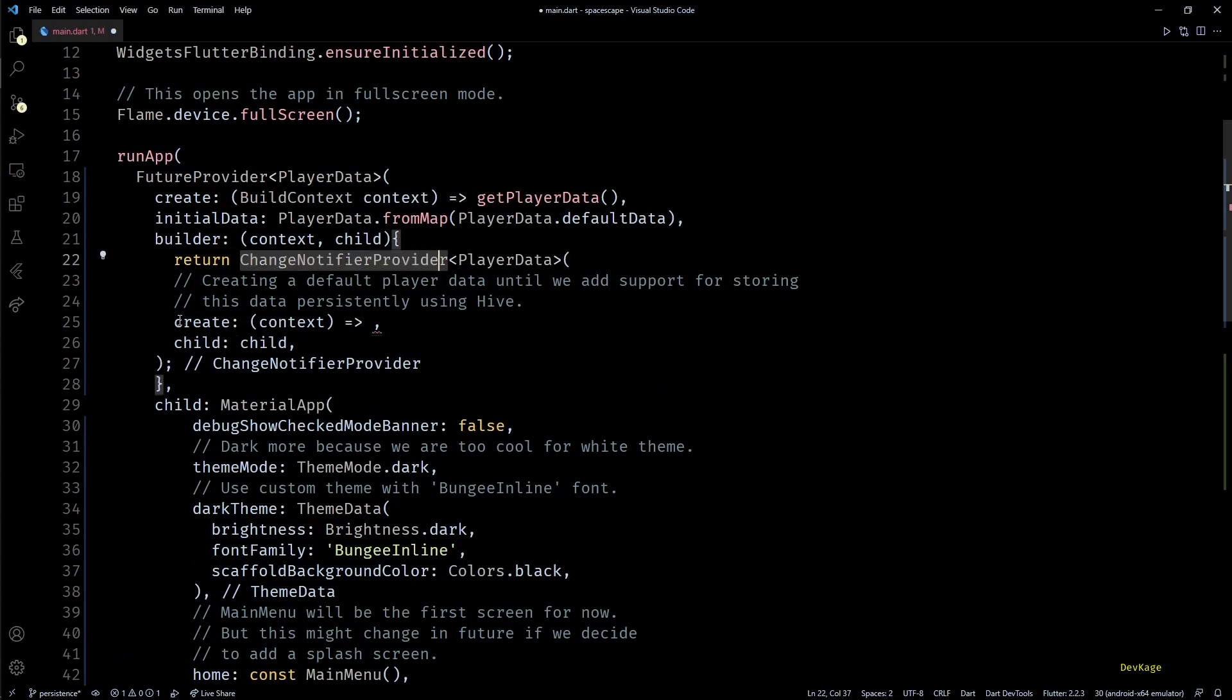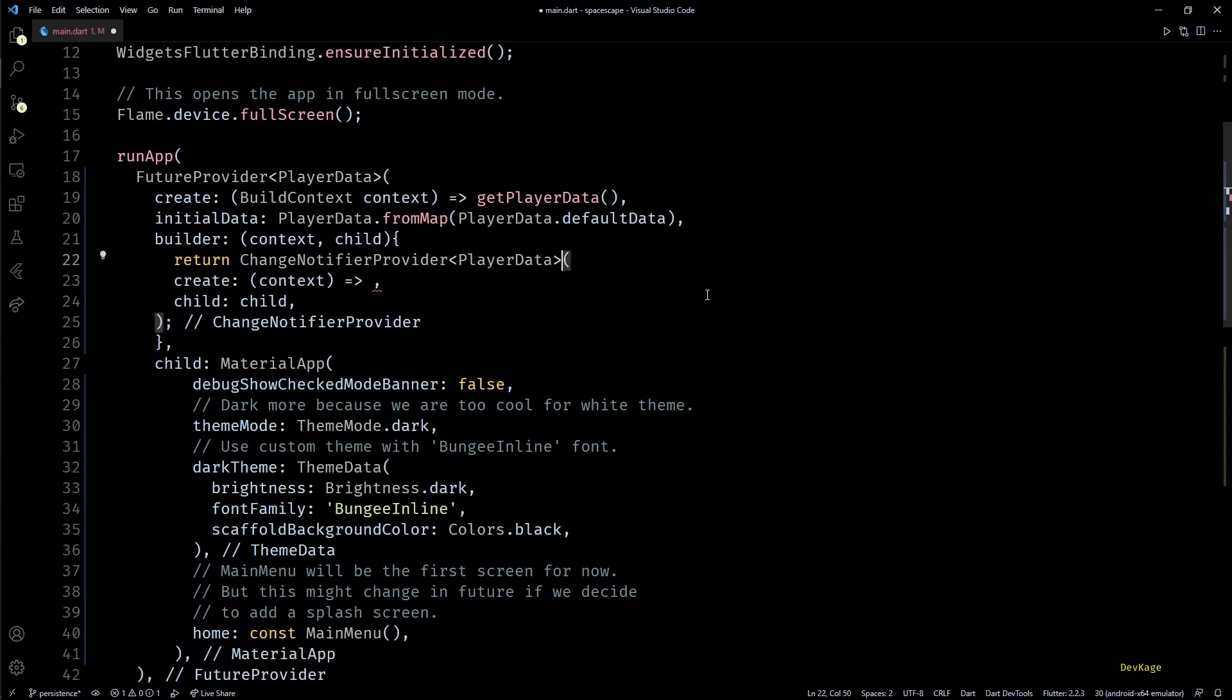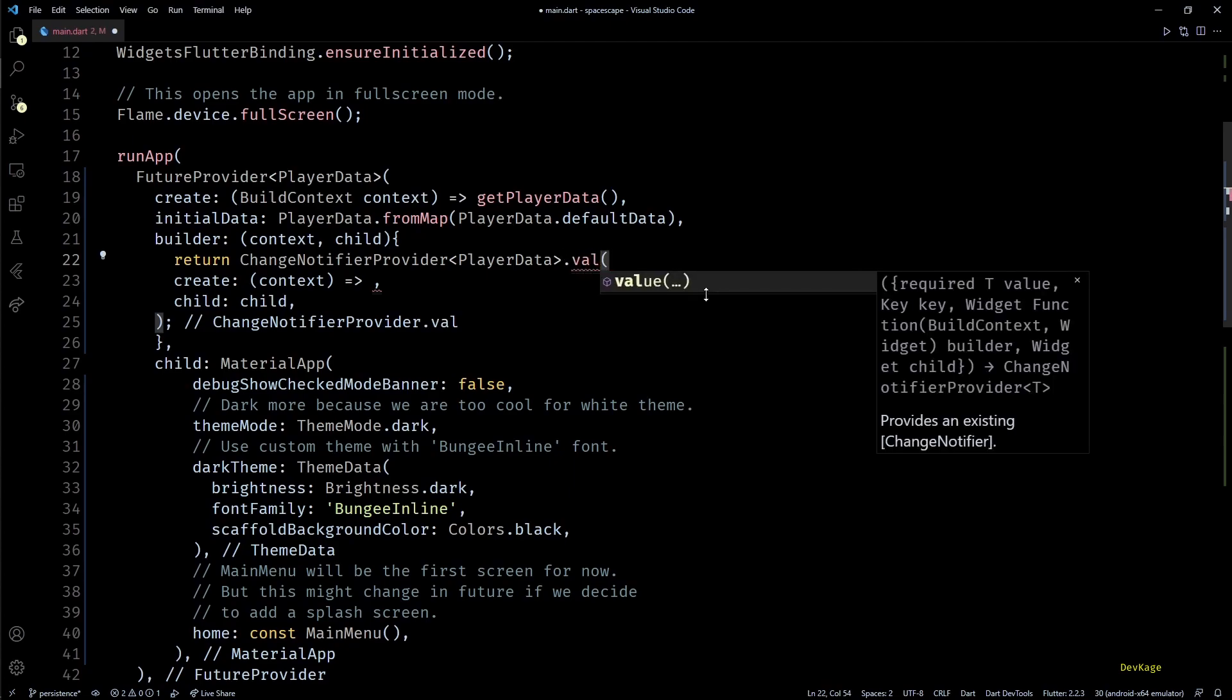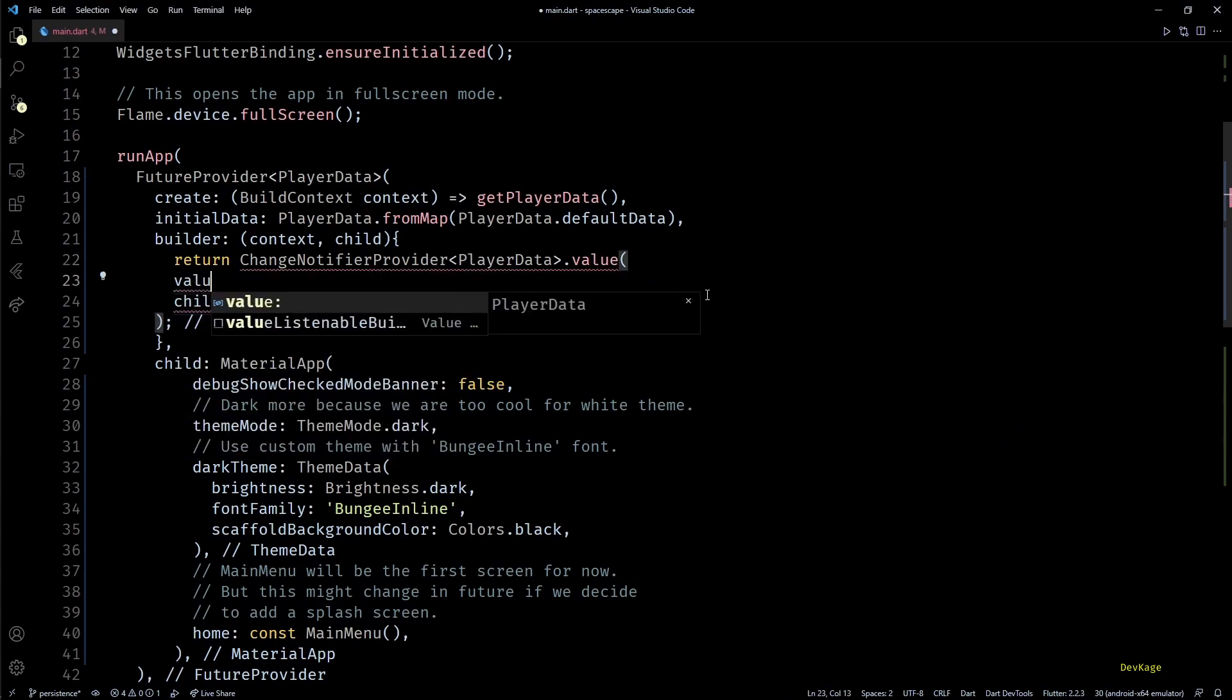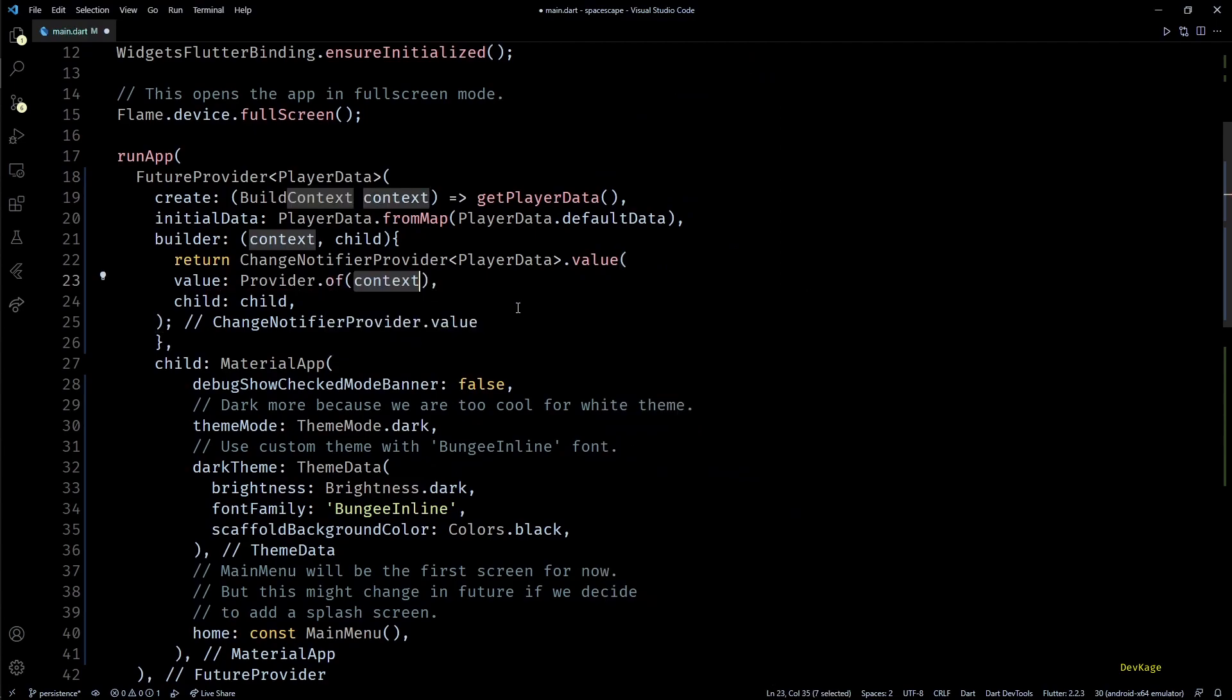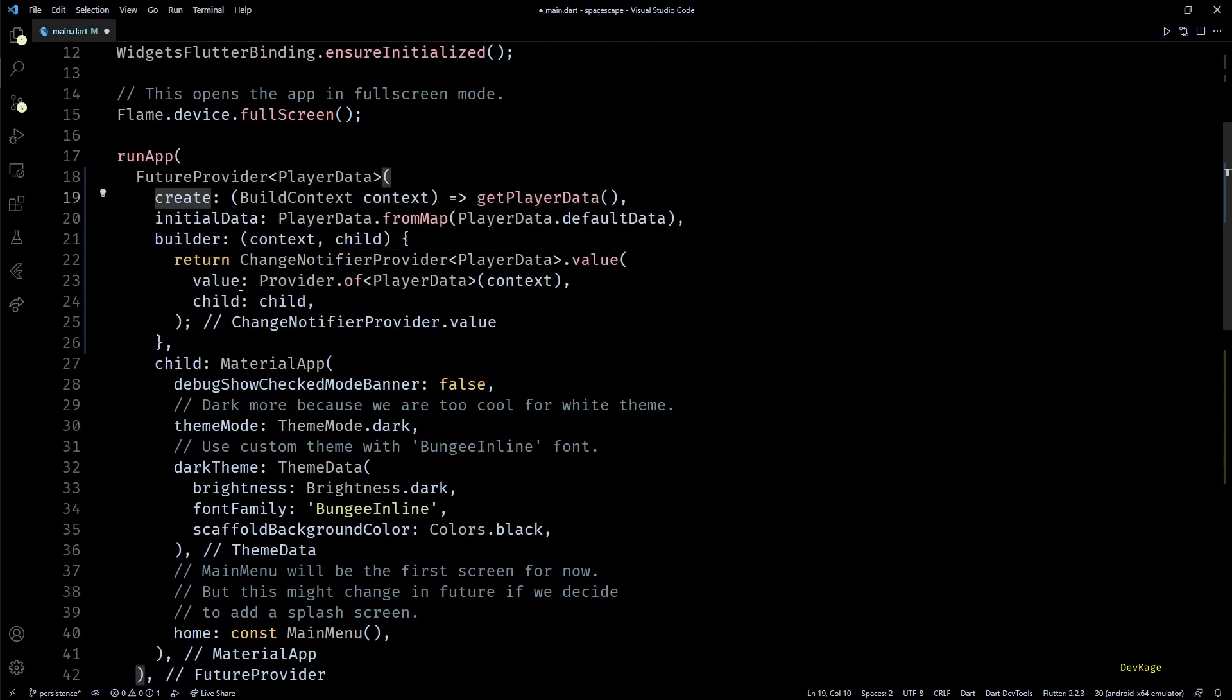Now in this ChangeNotifierProvider we don't need to create an object of PlayerData because that will be done by FutureProvider above it. ChangeNotifierProvider just has to reuse it. Here instead of the default constructor I'll use the .value named constructor which will require us to replace create property with value. And to get the PlayerData from upstream we can use the Provider.of method with context as input and type as PlayerData. So now we are almost done. With this much code we'll be able to read player data from Hive.